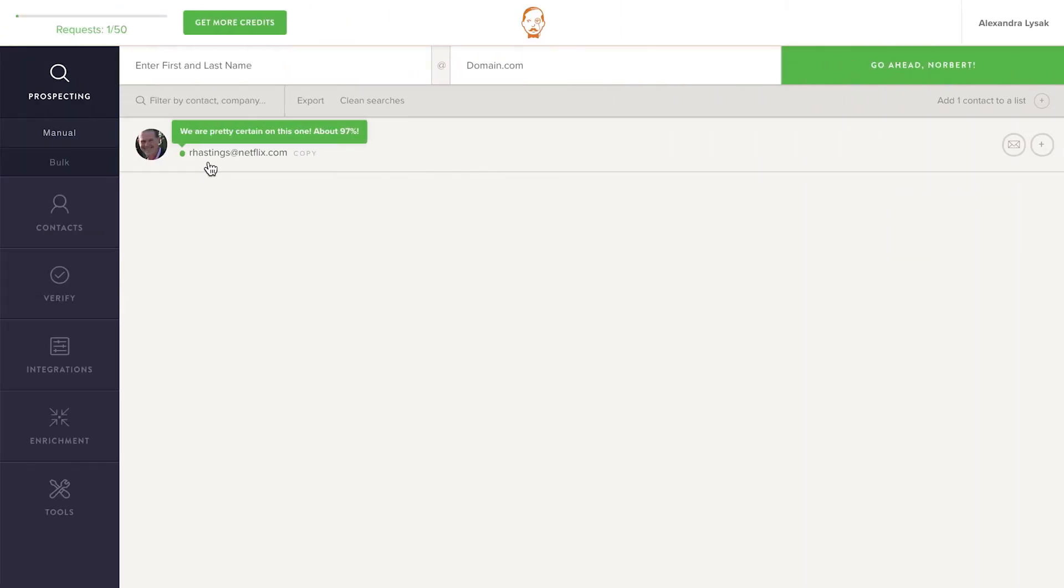So that's how you quickly find the email address of a specific decision maker. To get Norbert to find email addresses for a whole list of prospects at once, you can use Bulk.